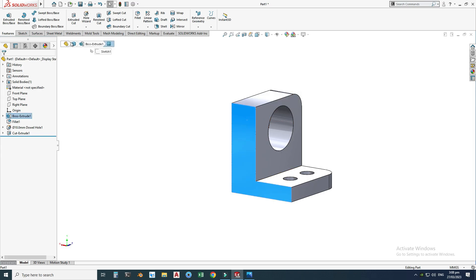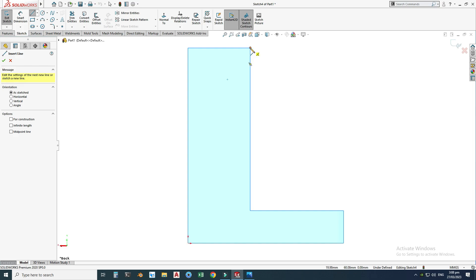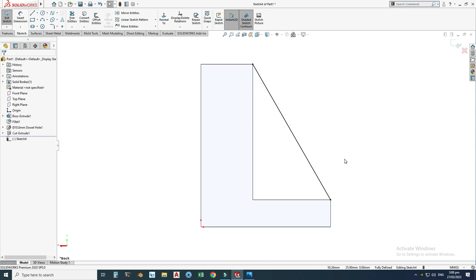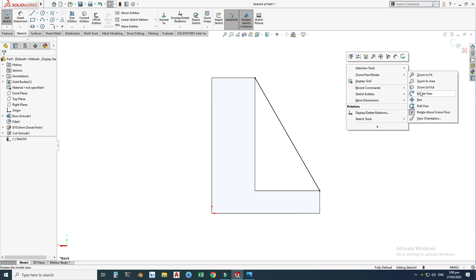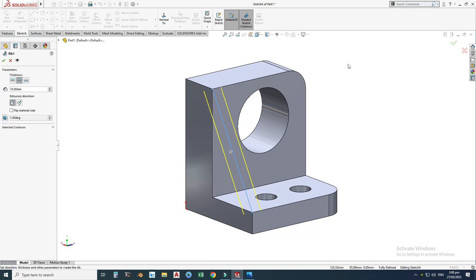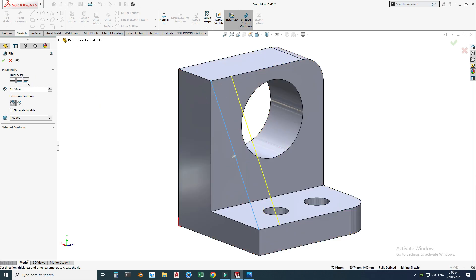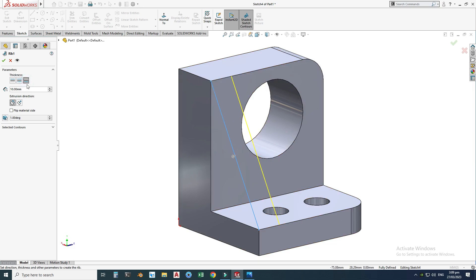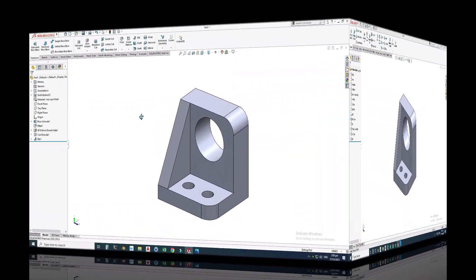Next, I'll create the rib. I'll use this face and the rib command. I'll use a line to create the rib, selecting this vertex and this vertex. The sketch is fully defined because I'm using two existing vertices. I'll exit the sketch. The arrow shows the correct direction, but I need to set the thickness — on the right side only, not both sides. The thickness is 10 millimeters. Select OK — the rib is created.